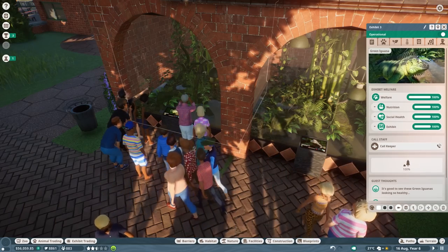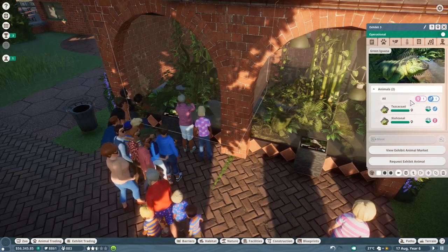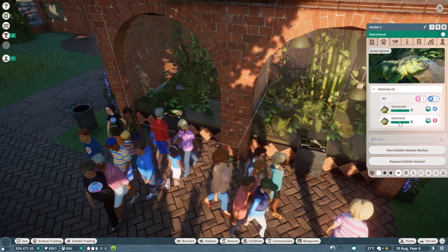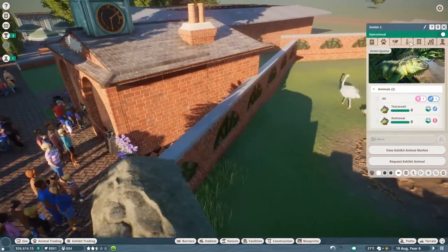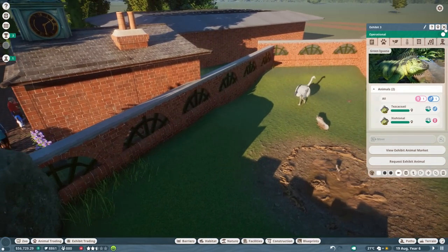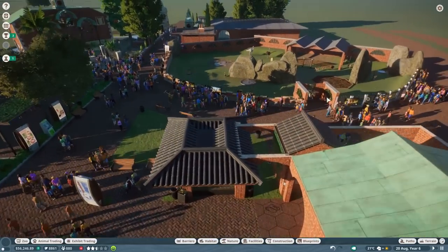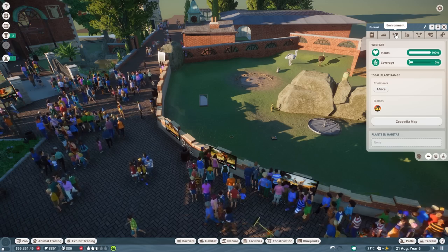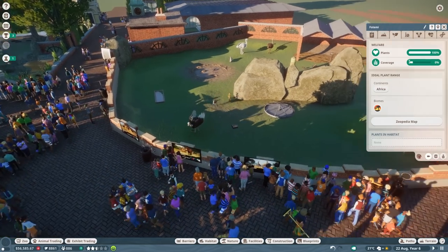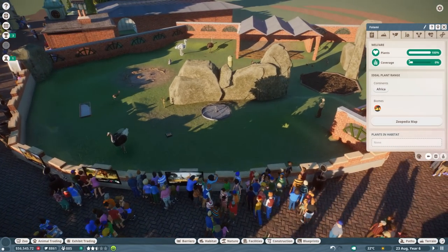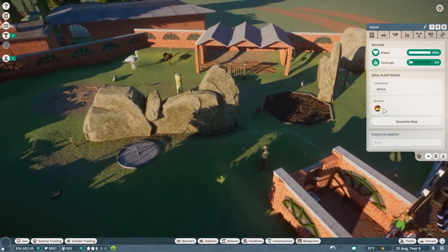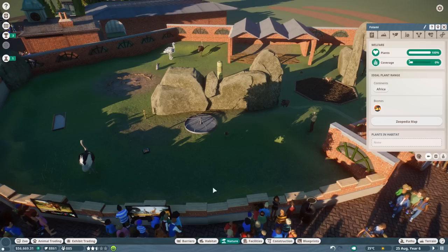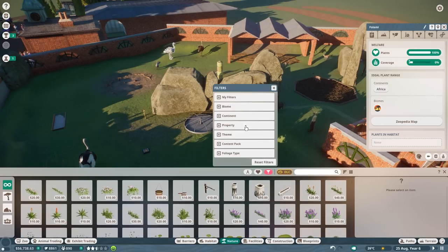This is Angel, and on that side we have Tezcaquatl and Xiuatjonal. By removing those trees, did I change something for them in terms of plant coverage? They have some African plants - African grassland. I think we can just put them something in here.